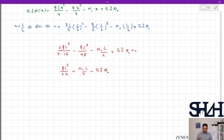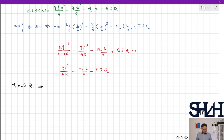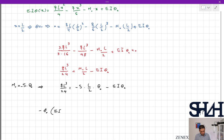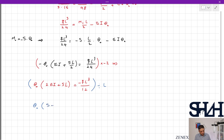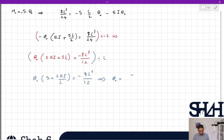The relation between M0 and θ0 is based on stiffness: M0 = −S·θ0 (negative because the moment opposes the rotation). Substituting: qL³/24 = −S·(L/2)·θ0 − EI·θ0. Rewriting: θ0·(EI + SL/2) = −qL³/24. Multiplying both sides by 2 and dividing by L: θ0·(S + 2EI/L) = −qL²/12. Therefore: θ0 = −qL²/12 / (S + 2EI/L).